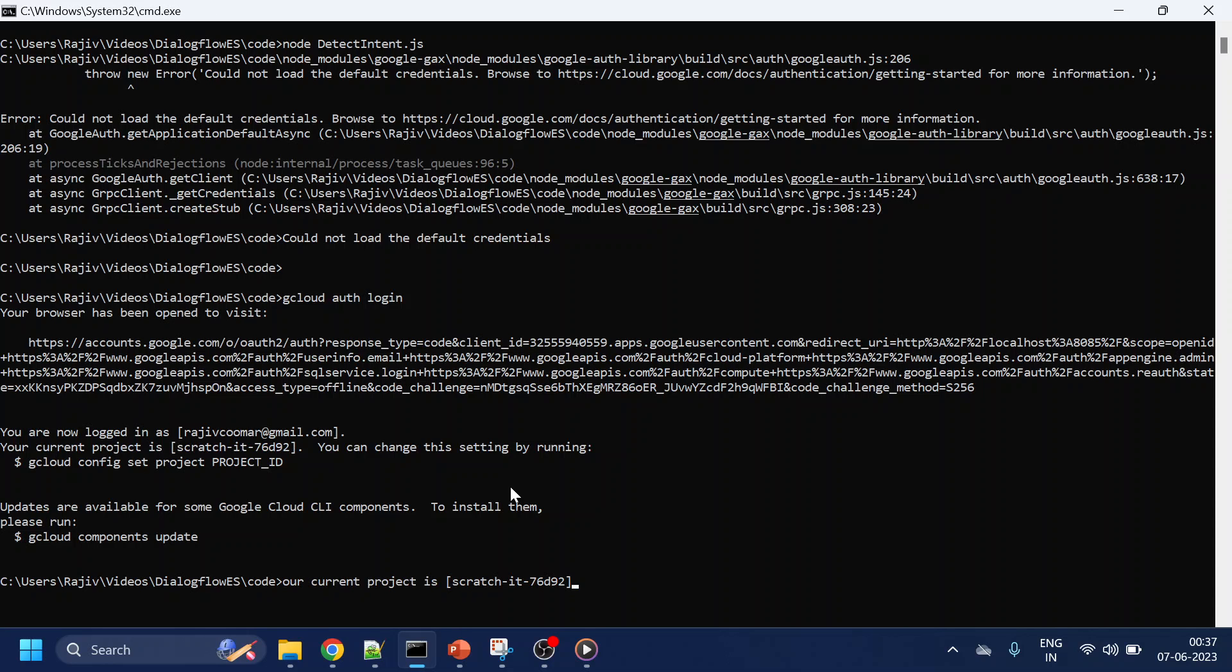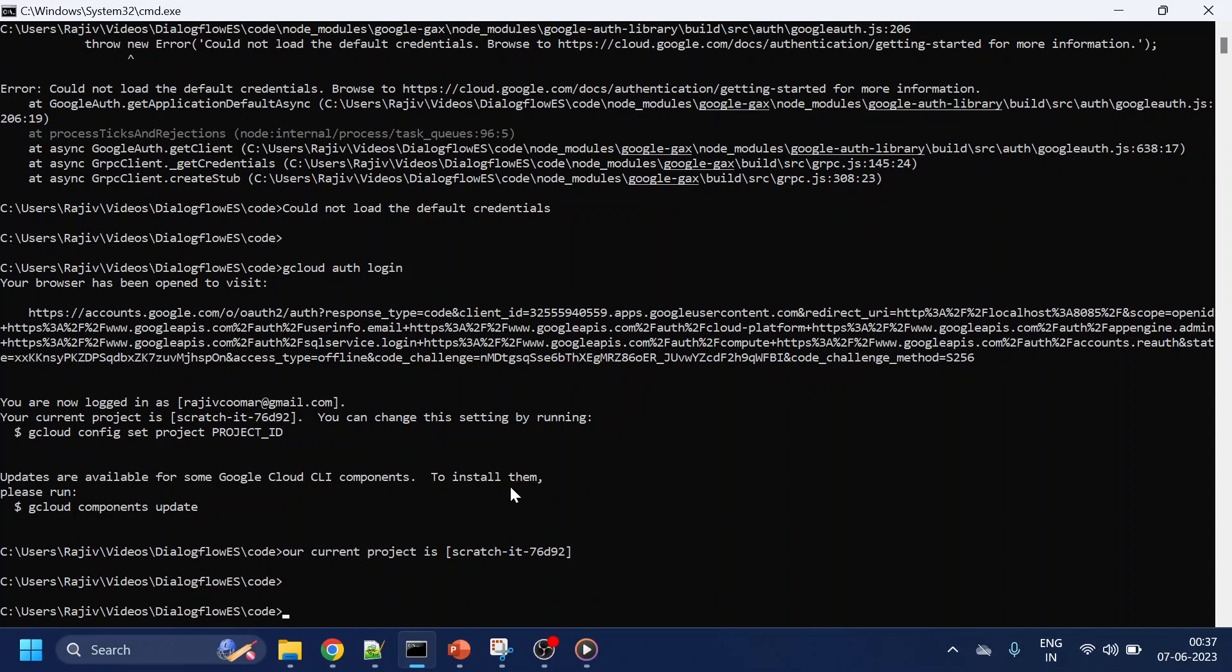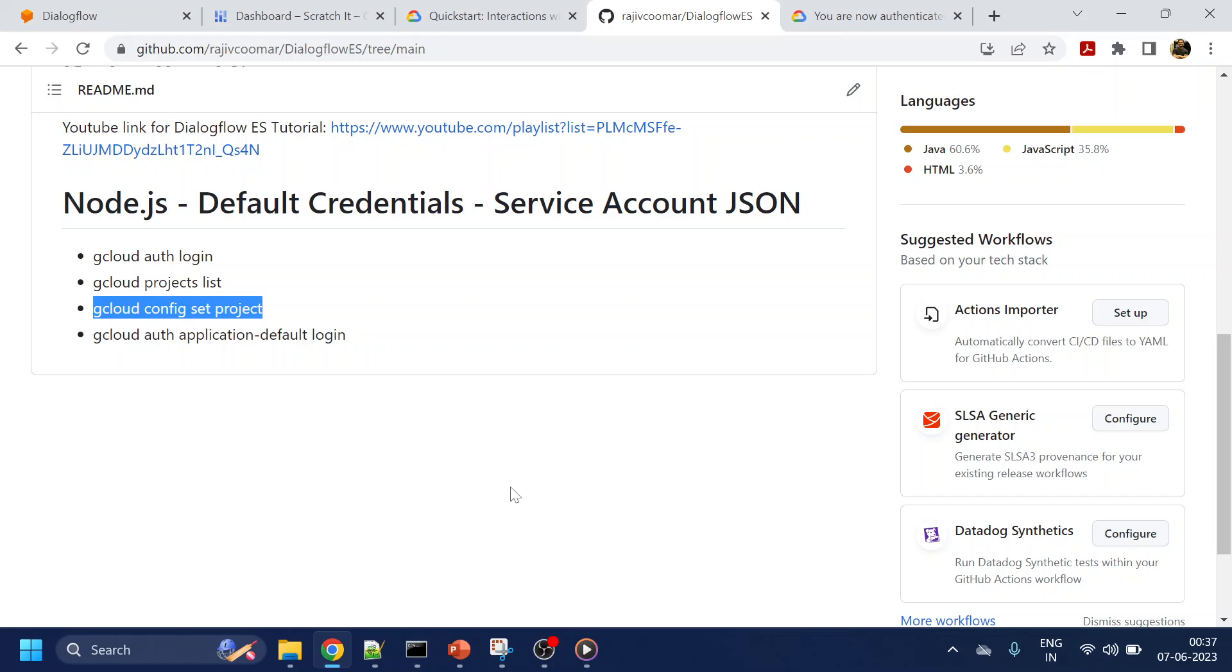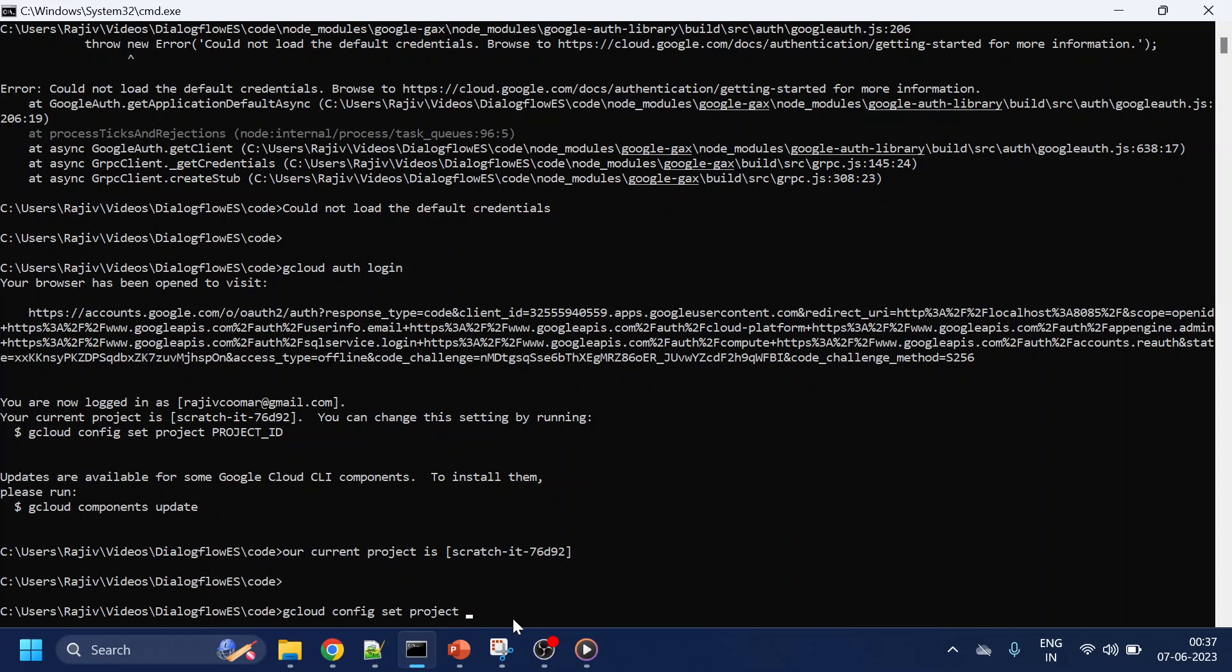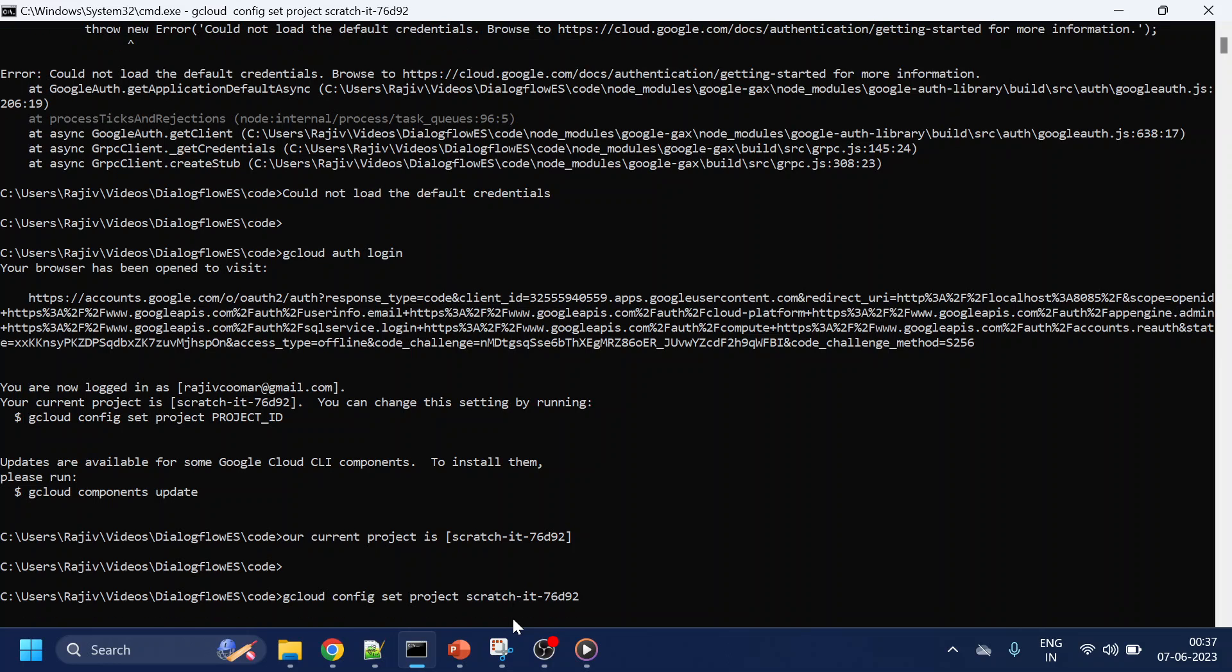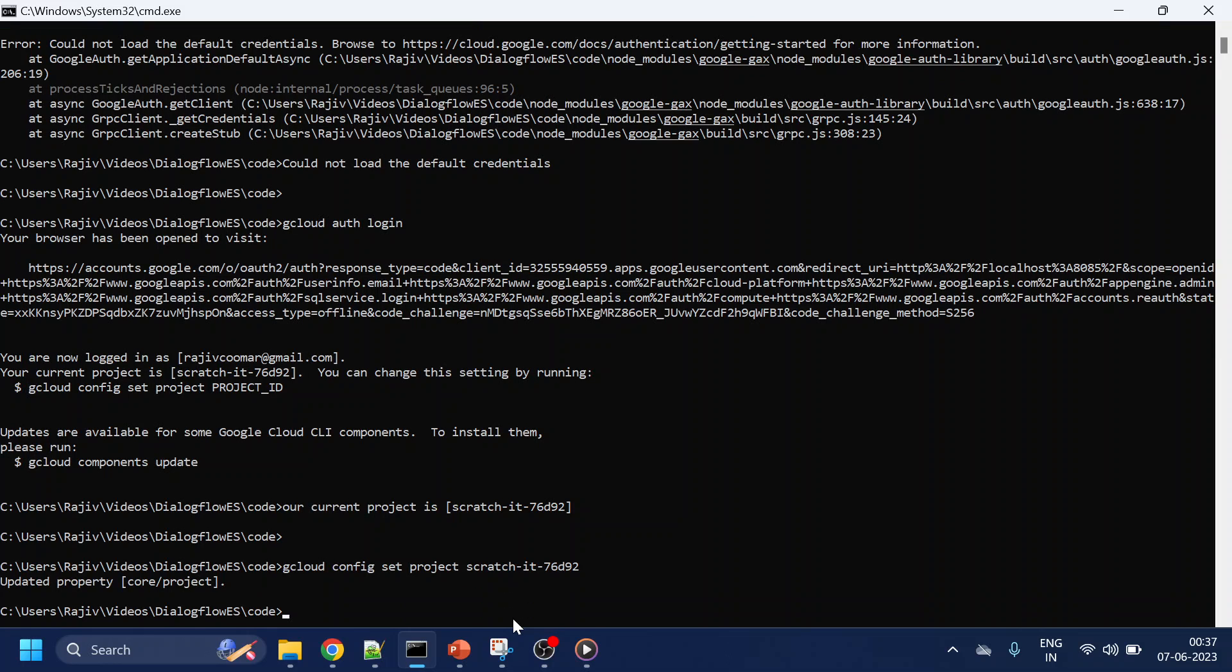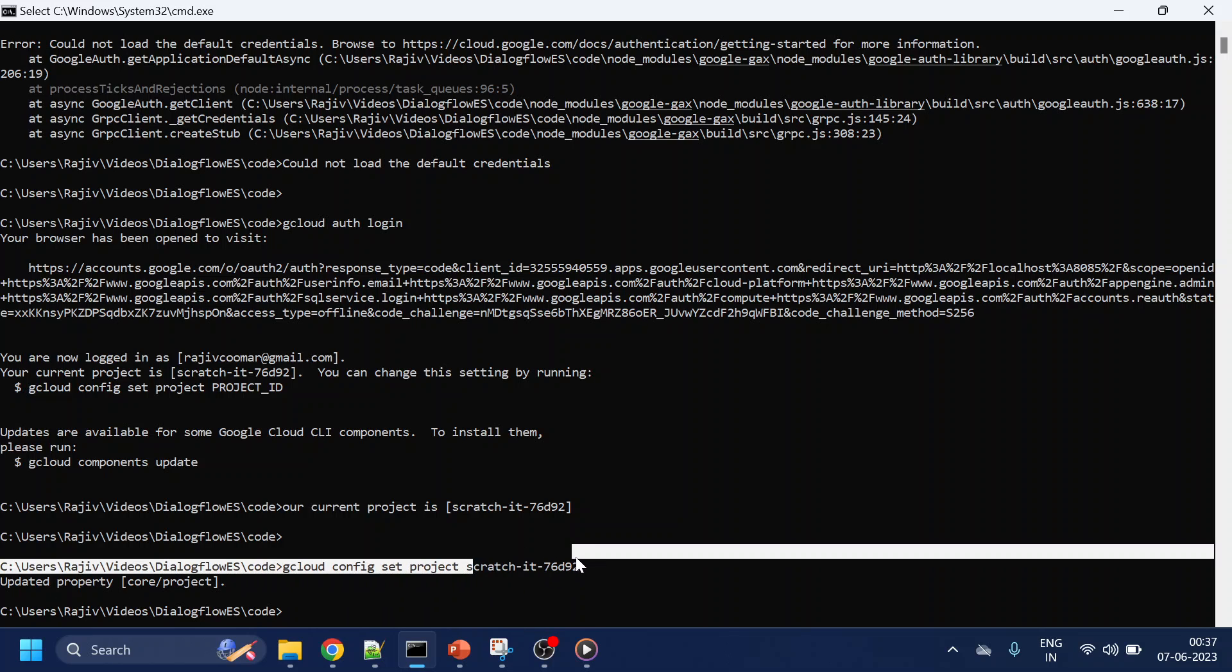Let me just directly run this command so you know what I'm talking about. My project ID was something like this. Now what we'll do is set that project ID if it's not the same by default.